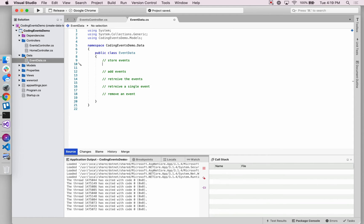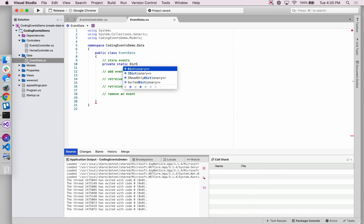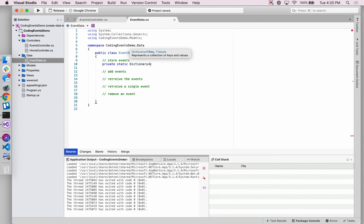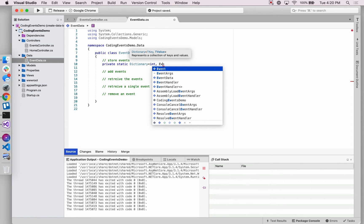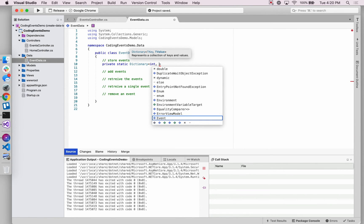Now that we have a general idea of what we want this class to accomplish, the first thing we want to do is recreate the events collection. The collection itself can be static because we won't be creating any instances of EventData — we're just going to be dealing with the class itself. We'll keep it private because we want the collection to be as protected from outside influence as we can.